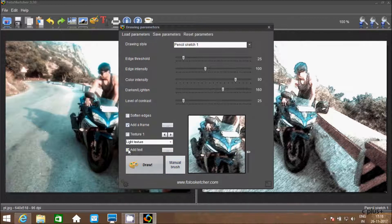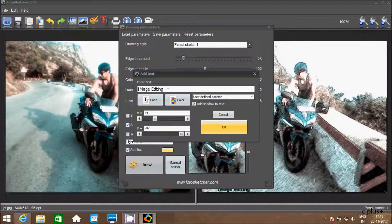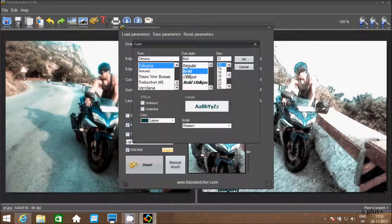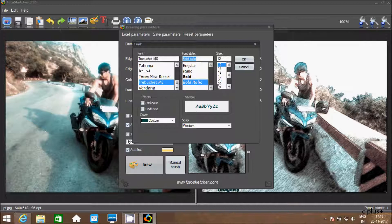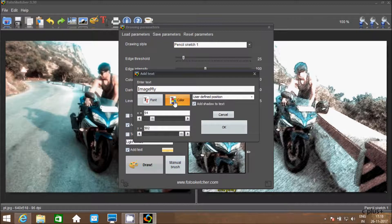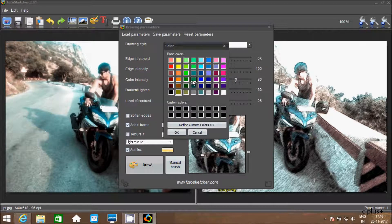Here you can add text by clicking the checkbox, then click Add Text. You can write anything. You have a font option — you can give any font you like. Options include Bold, Italic, and you can increase the size. From here you can change the color — select any color and click OK.